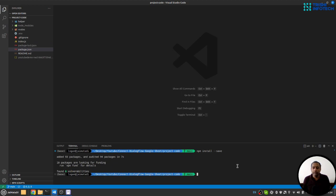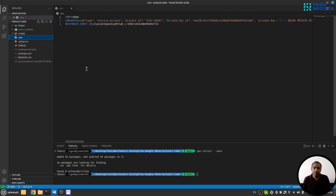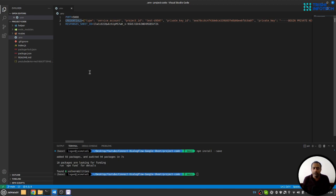Once you install all the packages, you need to create a .env file. This .env file contains three things: port, credential, and response sheet ID. Now this credential is the JSON service account credential that we have downloaded from GCP. Make sure that you put the service account credential JSON file in single line so that it can work.